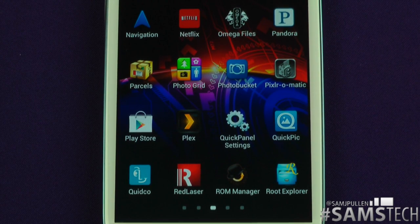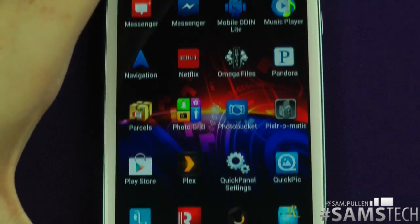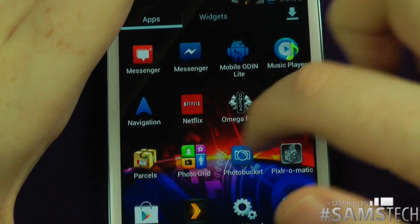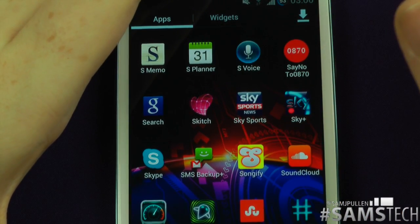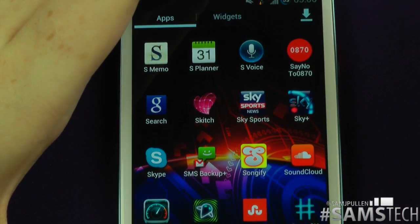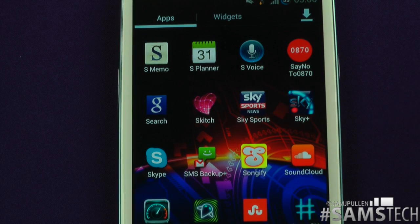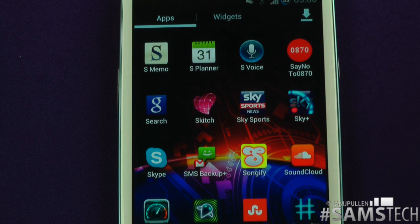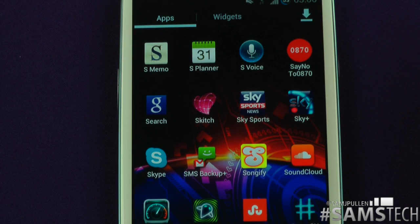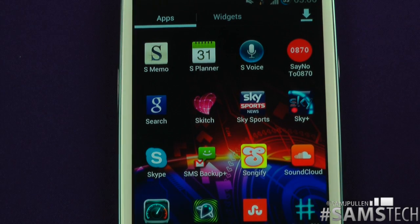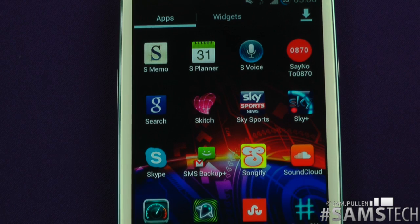I prefer Root Explorer over ADB — just my personal preference. If you're rooted, I definitely recommend it. There are alternatives as well. S Memo and S Planner are pretty standard. S Voice — I took it off but I've put it back because it seems to run a lot smoother now. We all know what S Voice is. S Memo is for writing memos and S Planner is your calendar application.